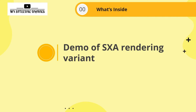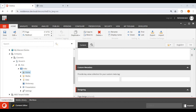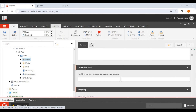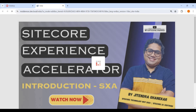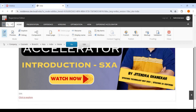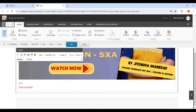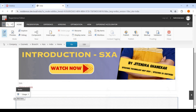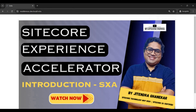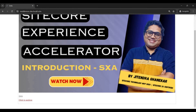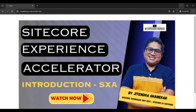Let's start today's demo. I have logged into my Sitecore CMS, and this is the structure of my website. On my home page I have added the promo component. If you see here, there is an image — this is the default version — with an image, 'SXA' as a title, and a link. The variant is set to default and there is no other variant for this promo component. My page looks like this: just an image, the title, a 'click to explore' link, and the image is quite large.